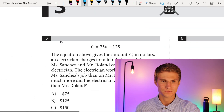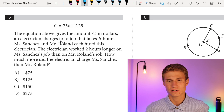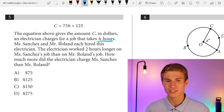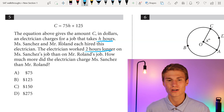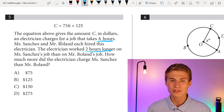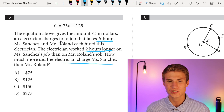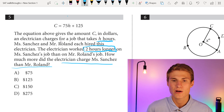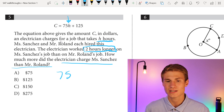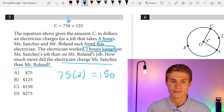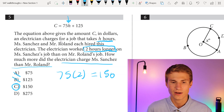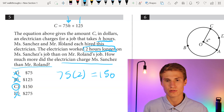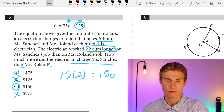Moving on to number 5: the equation gives the amount C in dollars an electrician charges for a job that takes H hours. Ms. Sanchez and Mr. Rowland each hired this electrician. The electrician worked 2 hours longer on Ms. Sanchez's job. How much more did the electrician charge Ms. Sanchez than Mr. Rowland? Since the electrician worked 2 hours longer, we plug in 2 for H. We see 75 times 2 gives us 150. That y-intercept doesn't affect how much more Ms. Sanchez is charged than Mr. Rowland because they both pay that 125. So our answer is 150.